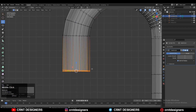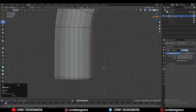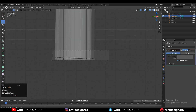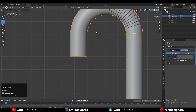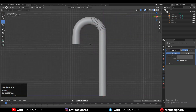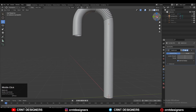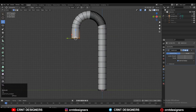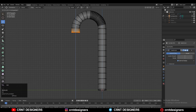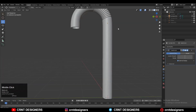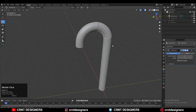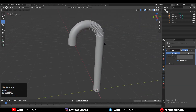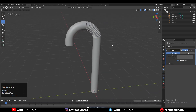What can we create with this? We can create a straw, Christmas decorations, a tap, a pipe, or anything. Just imagine and you can create anything — a lamp also. You can see that looks pretty well. Thanks for watching. If you like this tutorial then hit that like button and subscribe to our YouTube channel. Bye bye, take care.